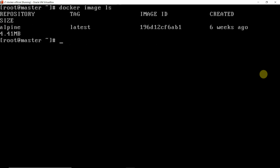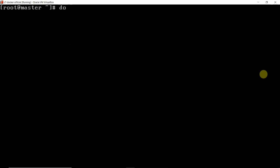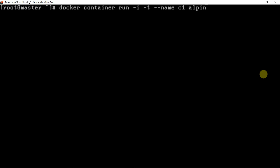I will go back to my first terminal and run the command: docker container run -i for interactive, -t to attach a pseudo TTY, then we give the container a name. If you do not specify a name, Docker will randomly generate one for you, but in this case we are specifying the name as c1, from image alpine, and running the ash shell.